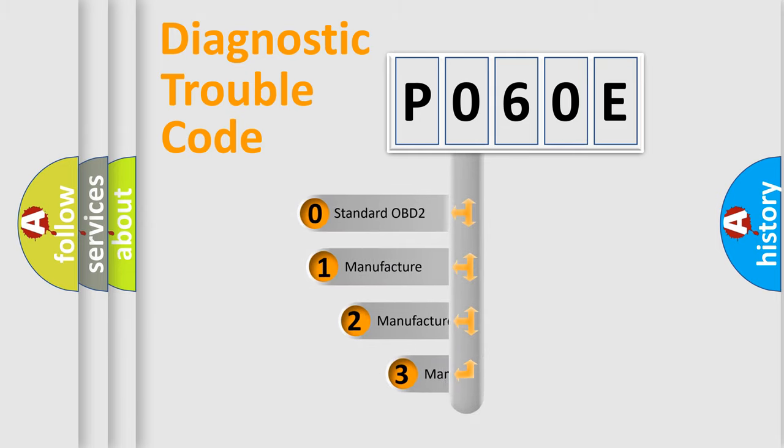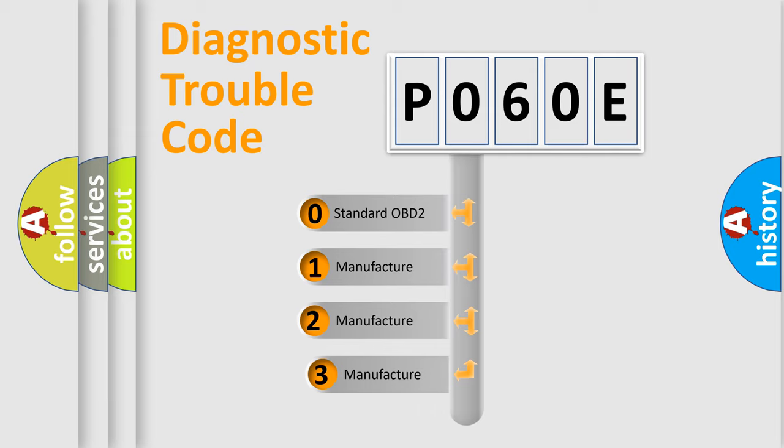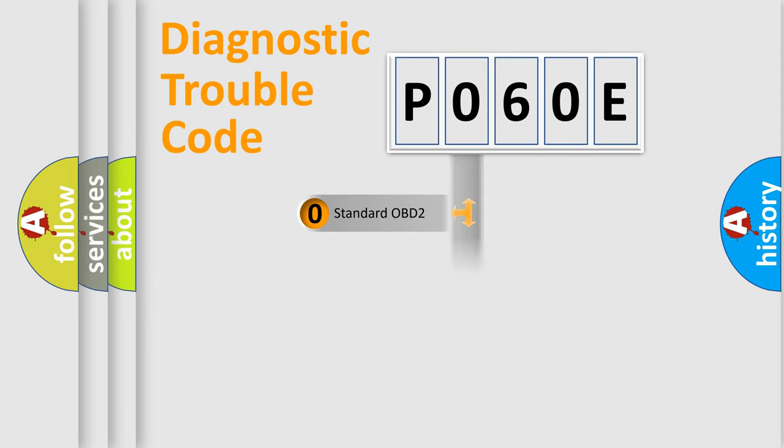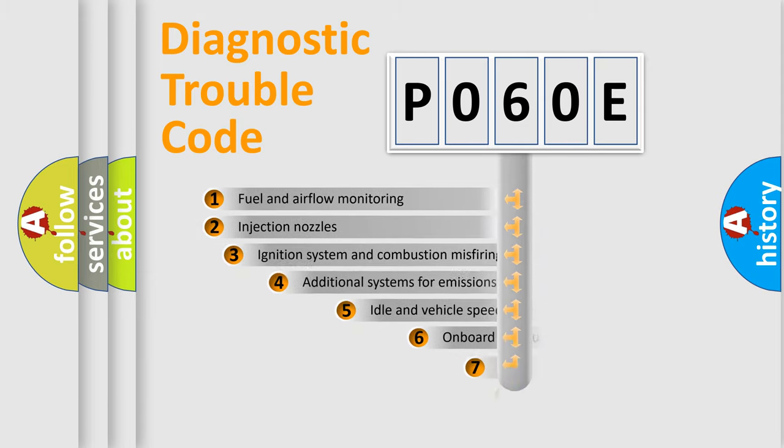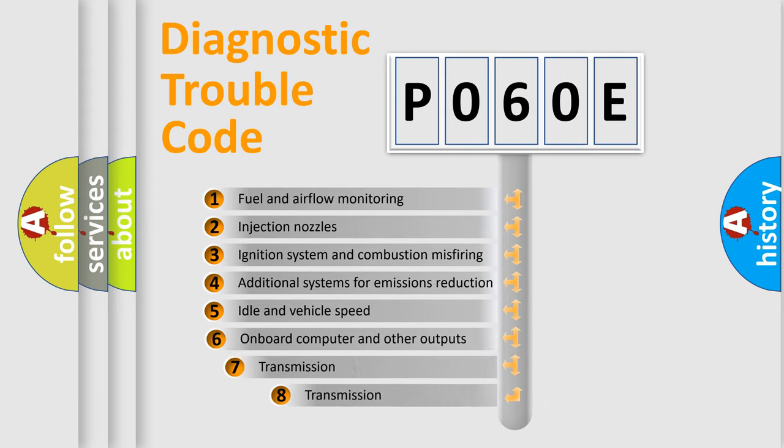If the second character is expressed as zero, it is a standardized error. In the case of numbers 1, 2, 3, it is a more prestigious expression of the car-specific error. The third character specifies a subset of errors.